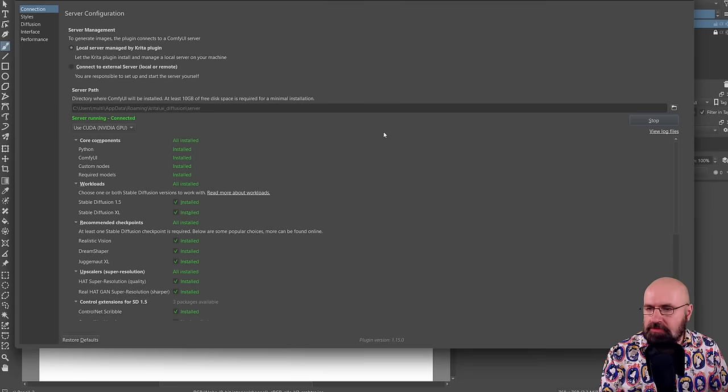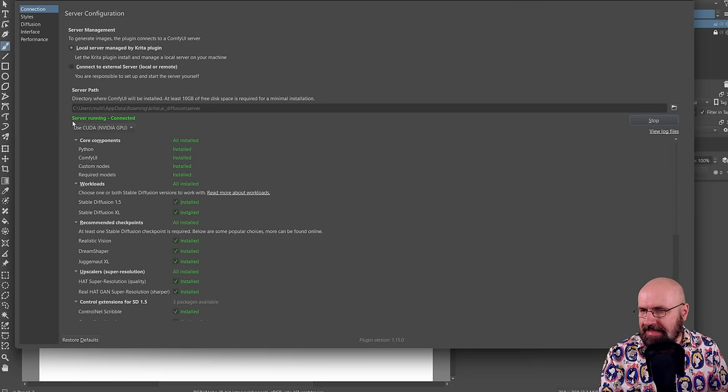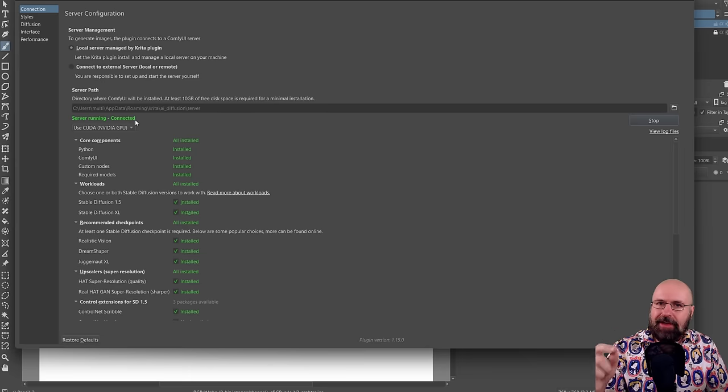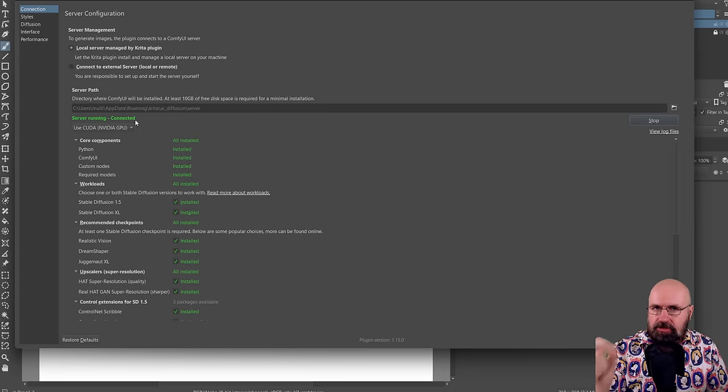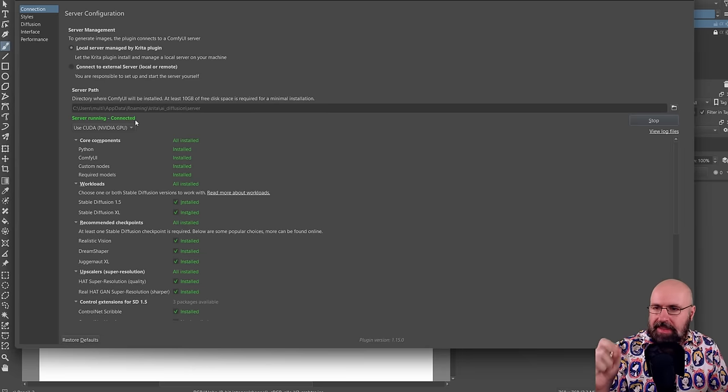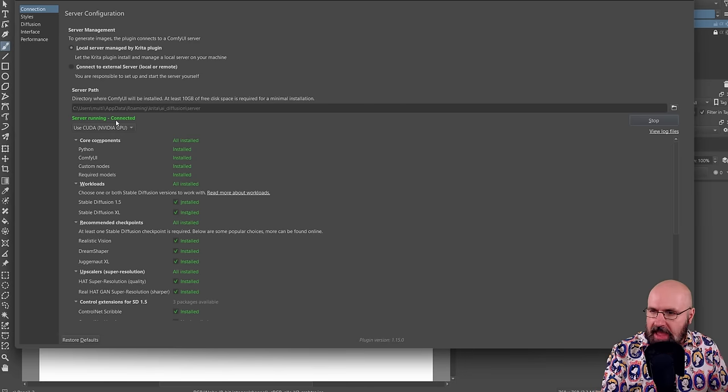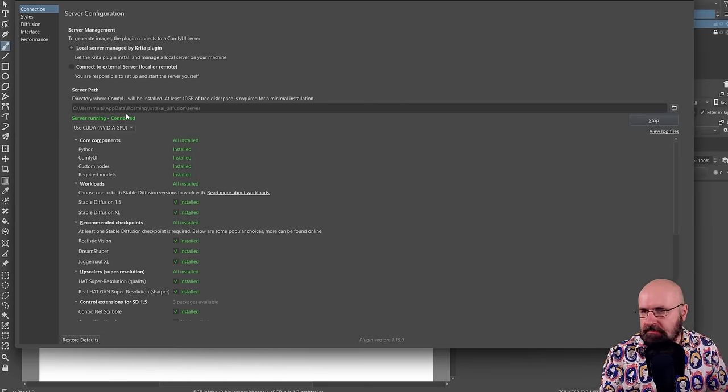Once the server is running, it's telling you server running connected. Now, if you also have a ComfyUI local install, make sure that that install is not running at the same time because otherwise you're going to get an error message here.